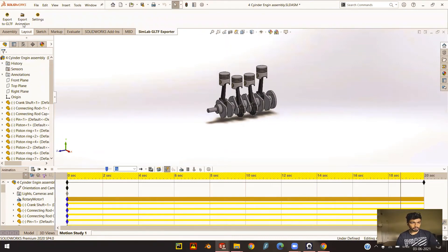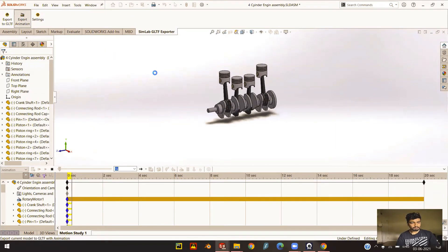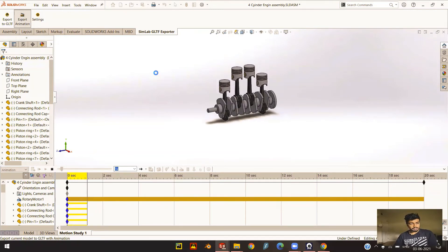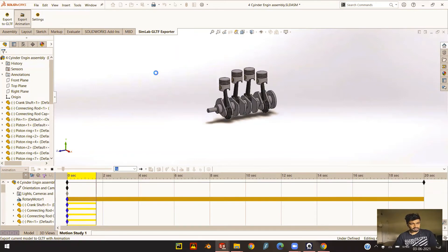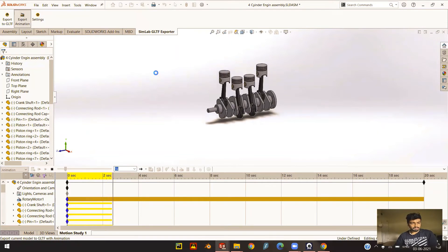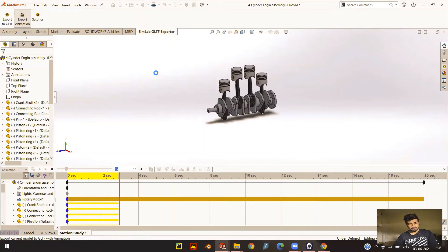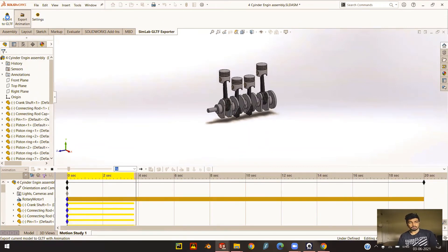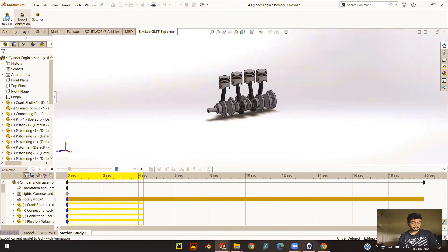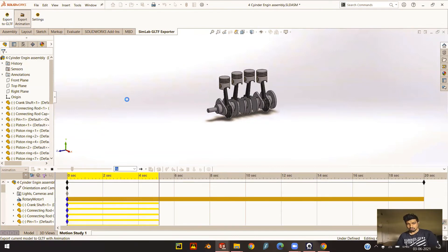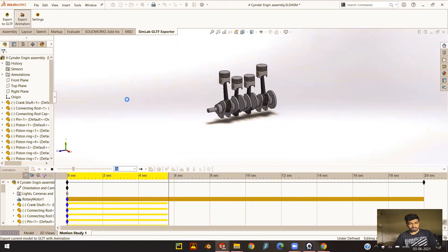I'm going to stop the animation first and select Export Animation. What the exporter does is it reads every single frame of the animation, and it's going to take a while because it is a big animation — about 20 seconds. We're going to let it go through the whole 20 seconds at its own pace. You also have another option to Export to GLTF, but what that option does is export only the current frame as a solid model — you do not get the animation with that. So let's allow this to completely export the animation.